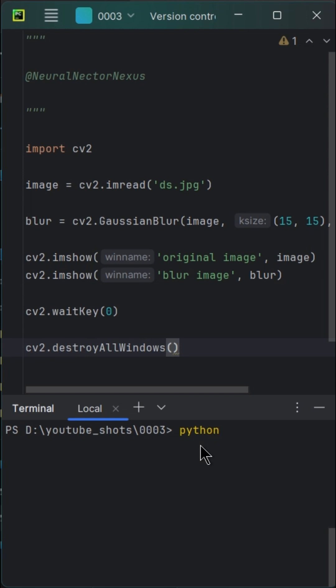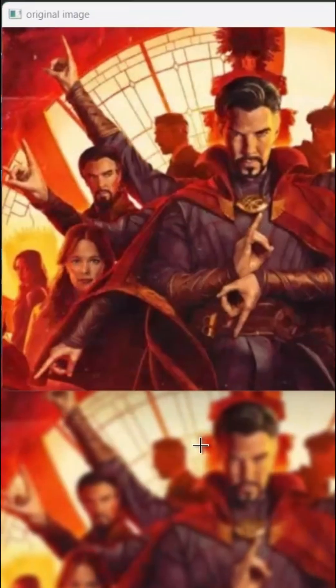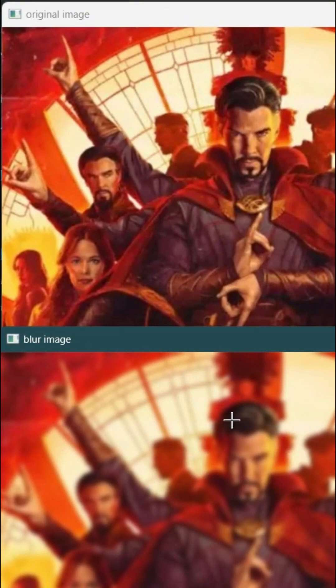Let's run our enchanting code and witness the magic unfold. Now, it's time to close the curtains on this spectacular image processing show. Happy coding!